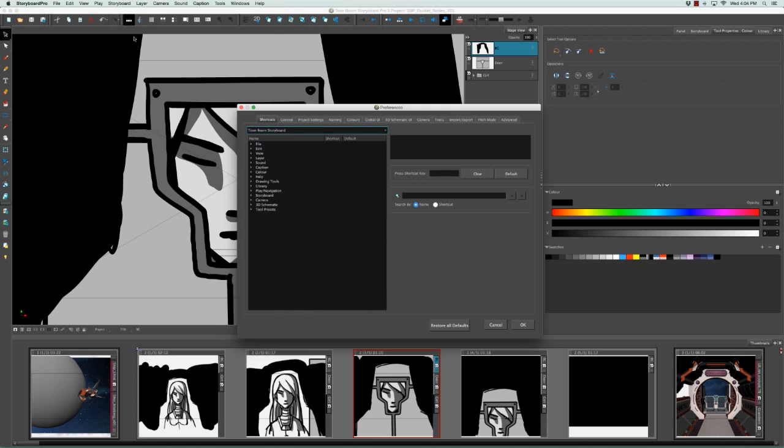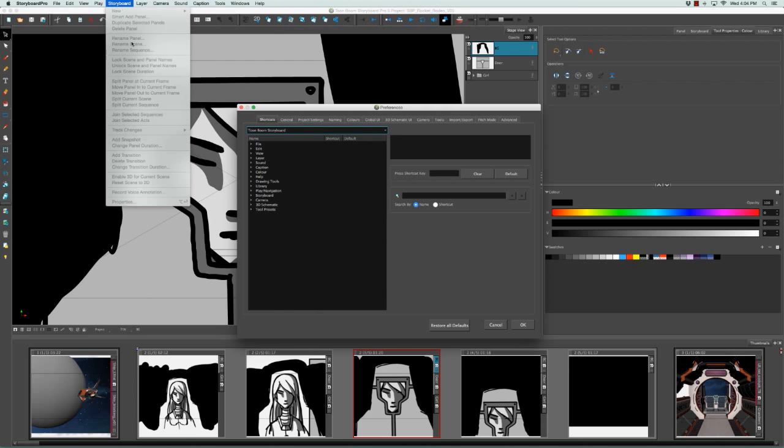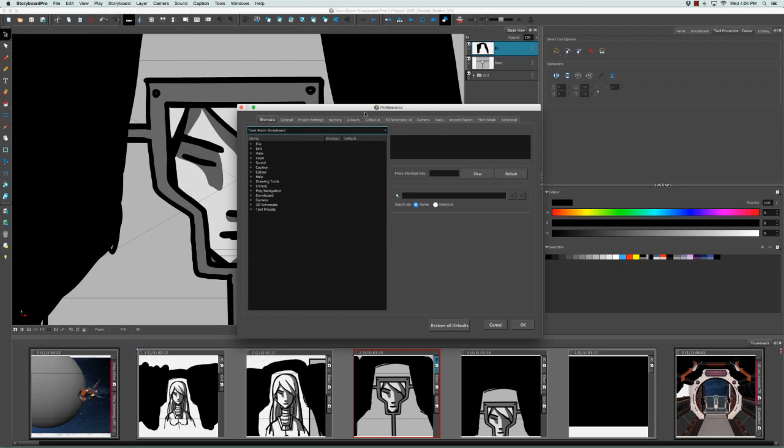This is not to be confused with the Project Properties panel under the Storyboarding menu. That panel houses all the preferences for a specific project, the project that you're currently working in, but will change once again and reset to the defaults once you start a new project. However, what you're doing in the Preferences panel is setting the general rules for the software for every project that you open.